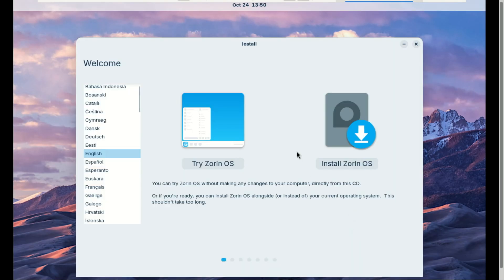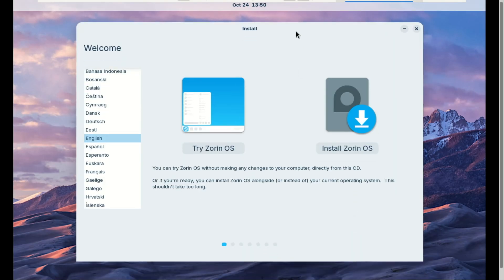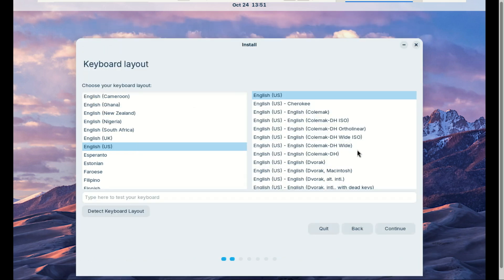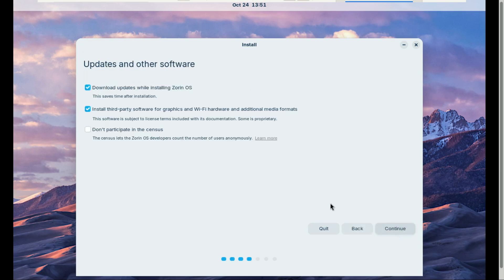Now let's install it. Choose your preferred language and click 'Install Zorin OS.' Select your keyboard layout and click Continue. Leave the checkboxes checked for install third-party software and updates—if you want, you can install updates later. Click Continue.